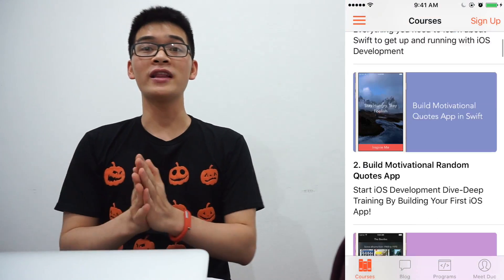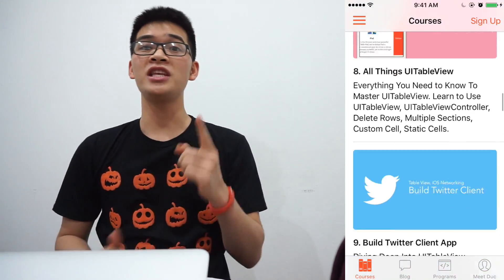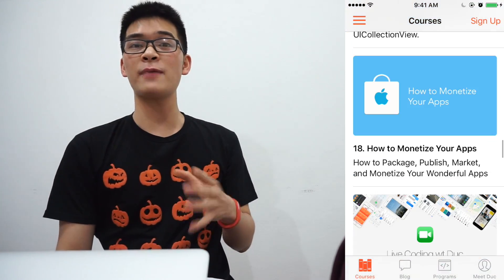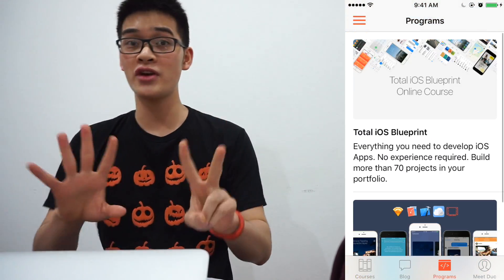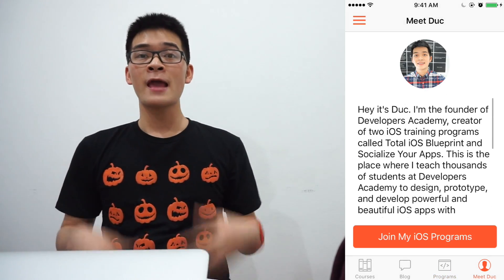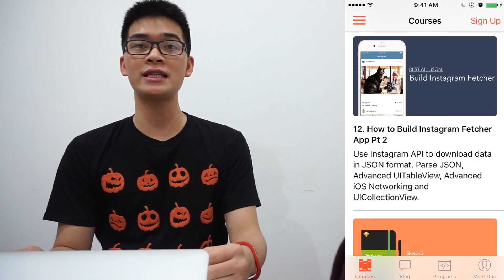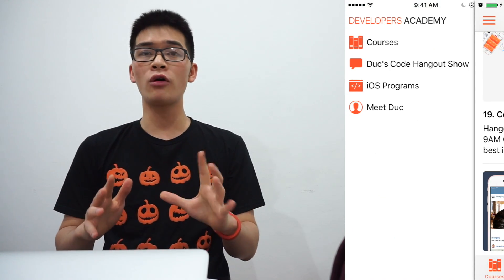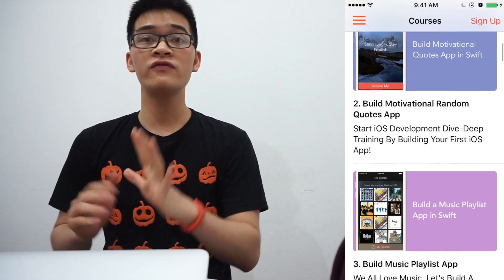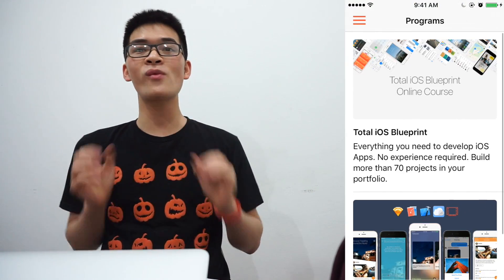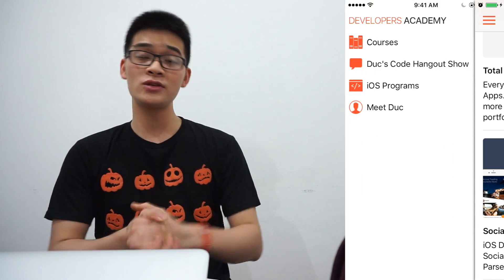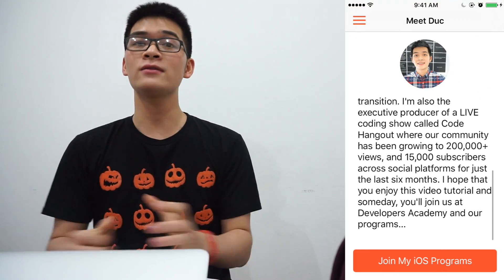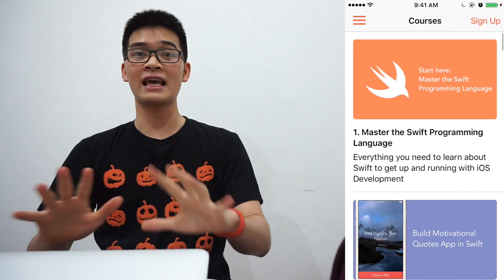Hey everyone, it's the founder of Developers Academy and you are watching Code Hangouts episode number 20...30. In this episode of Code Hangouts, I would love to show you how you can create a slide-out menu bar using a framework on GitHub called SWRevealViewController.